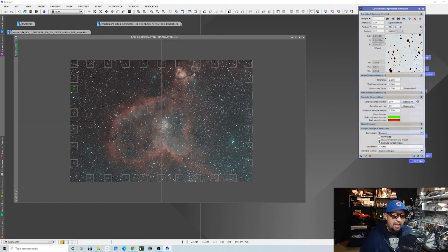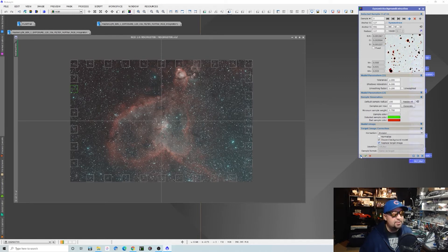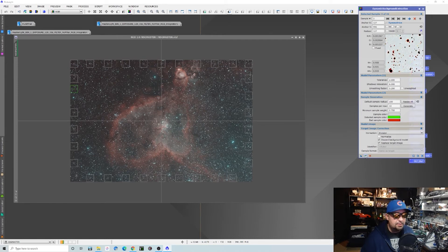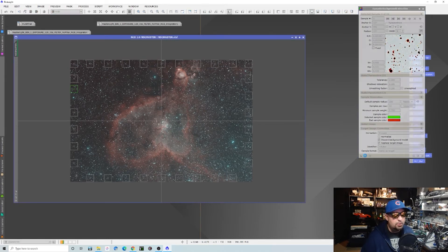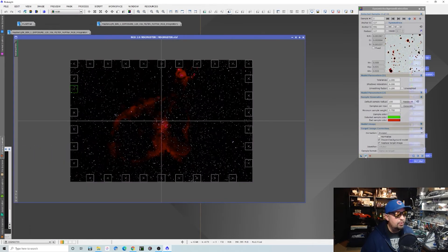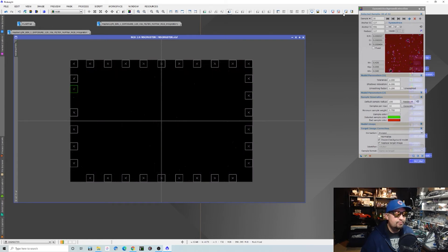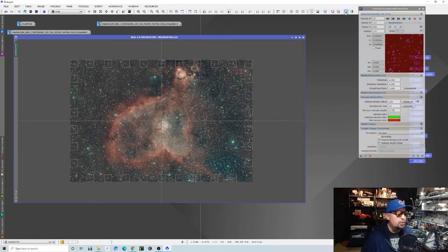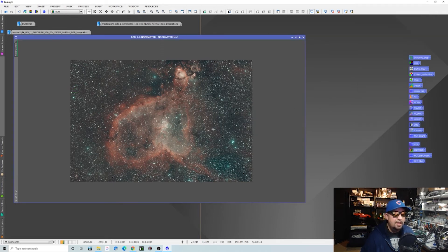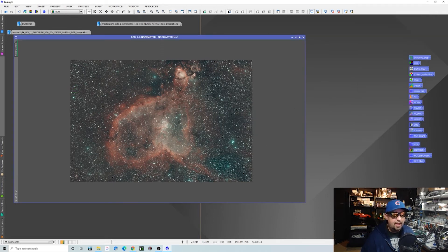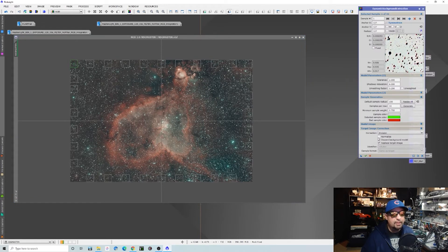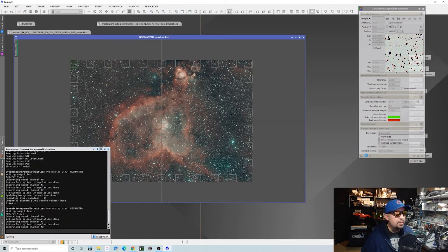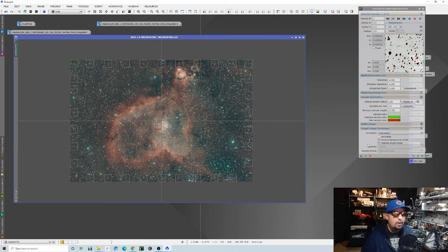I've got everything set up here. I'm going to pull this down as a new instance so we can do the division first and then the subtraction. If we do a division here and we let it run and turn the stretch on, you can see that it definitely fixed a lot of that stuff that was going on. Now we're going to do a subtraction on this, and that will get rid of a little bit more.